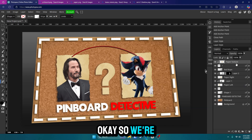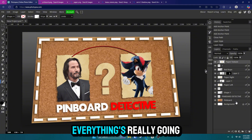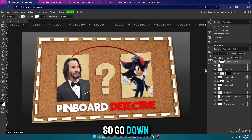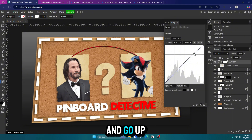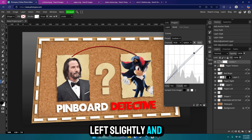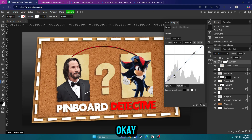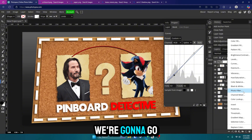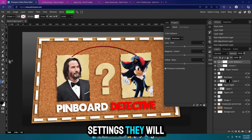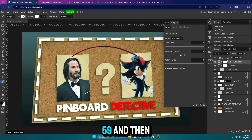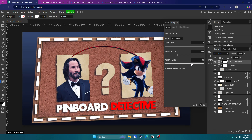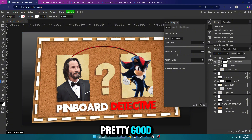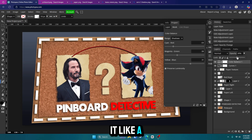We're getting pretty close to the end — this is where everything is really going to tie in. Go down to the bottom right to the Adjustment Layer menu and go to Curves. Left-click on the line, go up just a little bit and to the left slightly, then go down on this line. Now go back to the Adjustment Layer and this time go with Color Balance. The settings will vary, but I'm going to go with negative 59 for the red, negative 38 for the green, and 31 for the blue — or maybe a little less. I'll just lower the opacity until it looks pretty good. It gives it a cinematic filter almost.